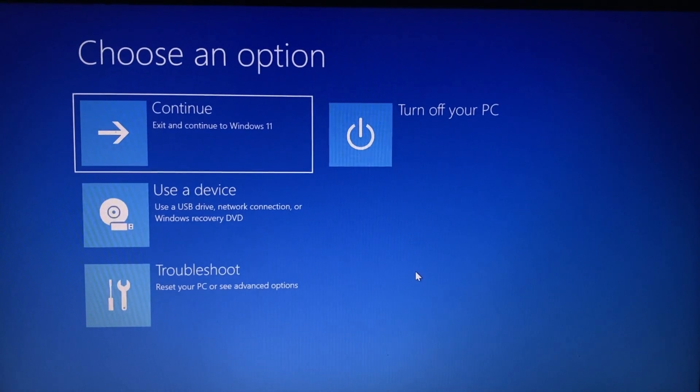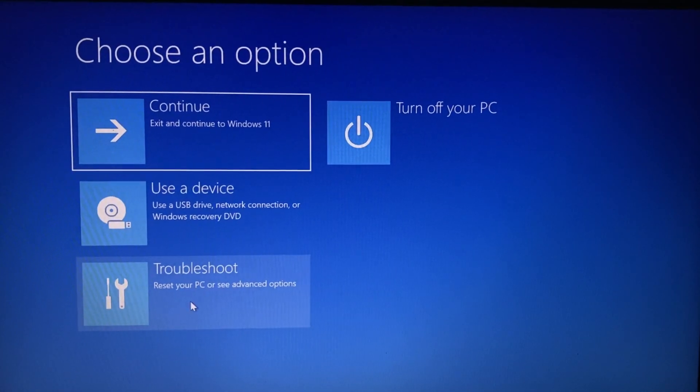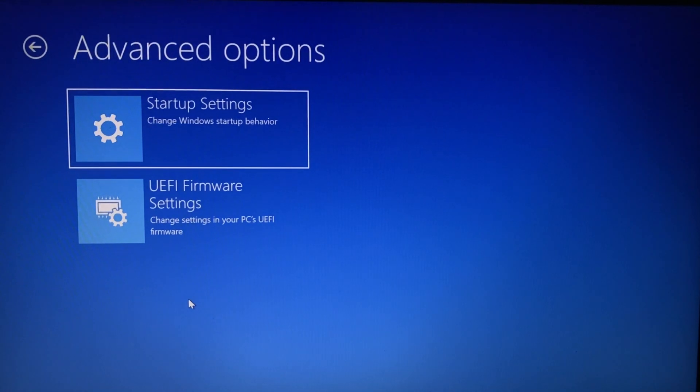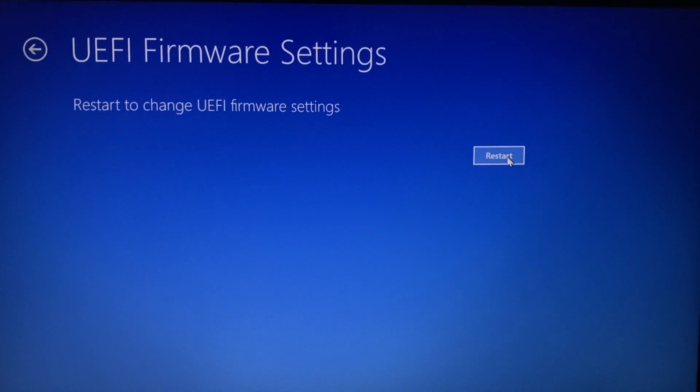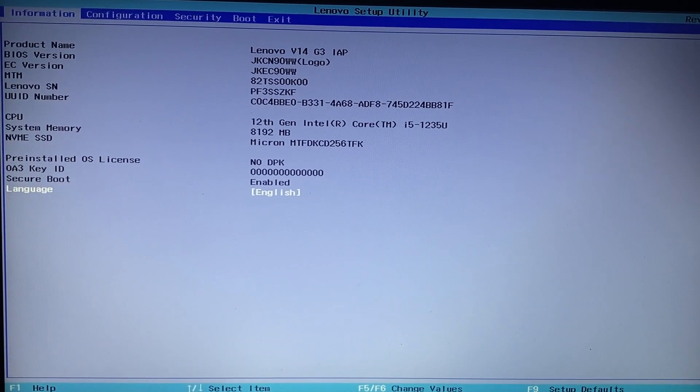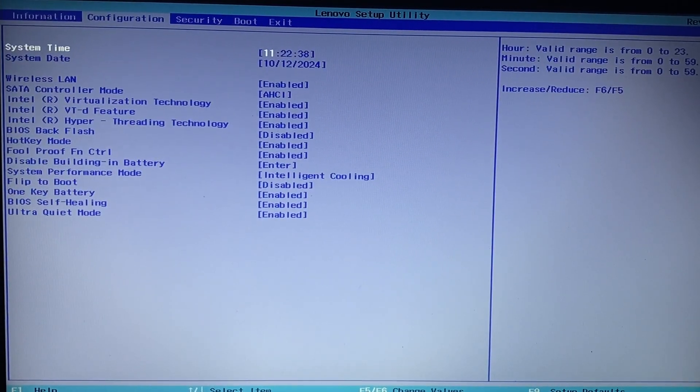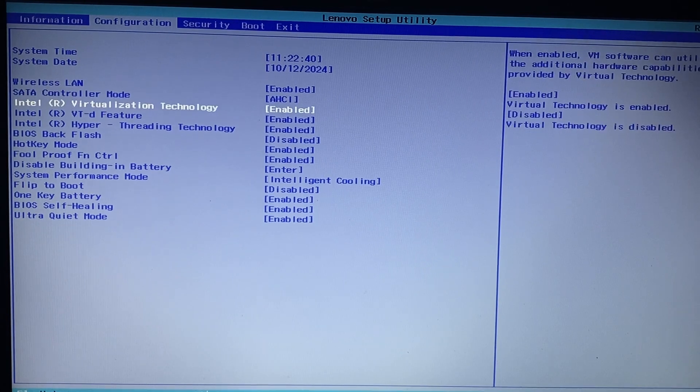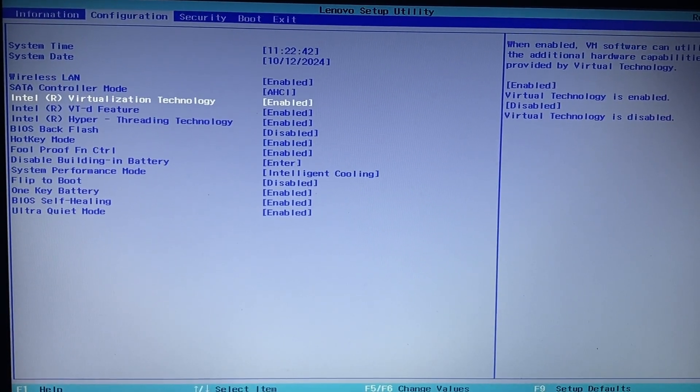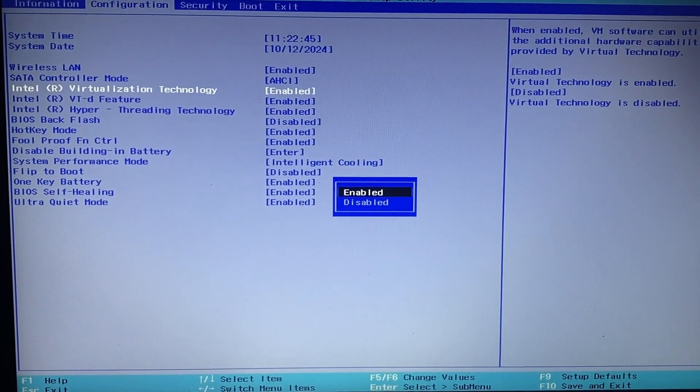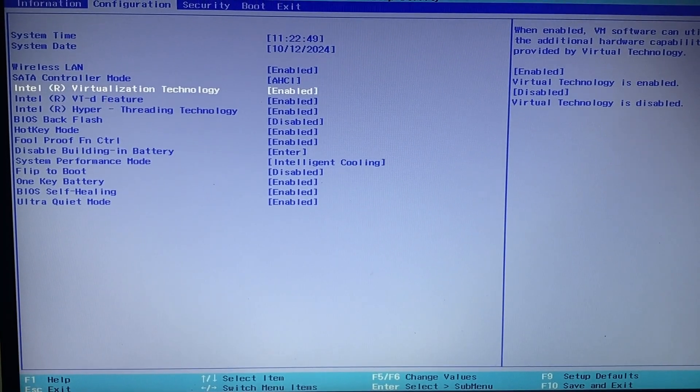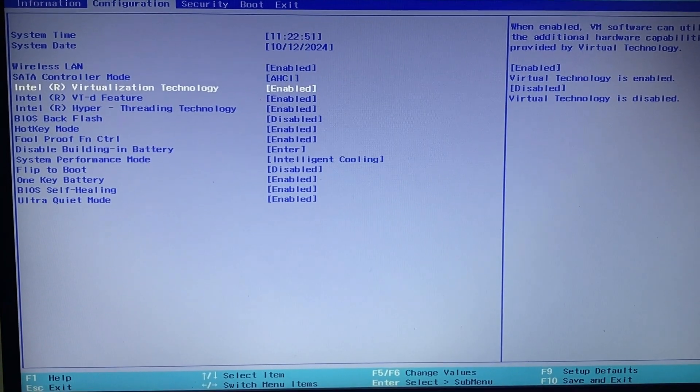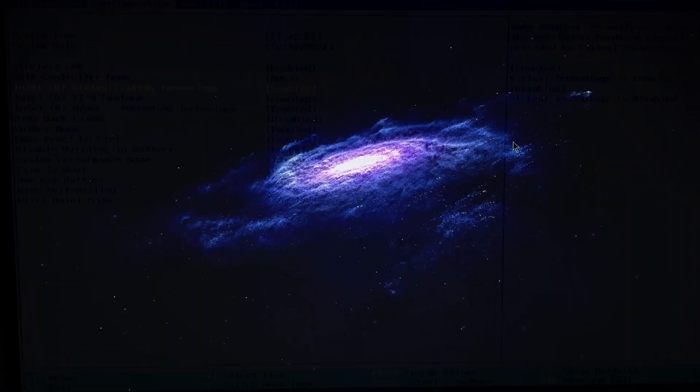Next, you will see a bunch of options. From here, go to Troubleshoot and then select UEFI Firmware Settings. Your computer will then enter the BIOS settings. Under Configuration, look for a setting called Intel Virtualization Technology. Enable Intel Virtualization Technology by selecting it and toggling it to Enabled. Save the changes and exit the BIOS.